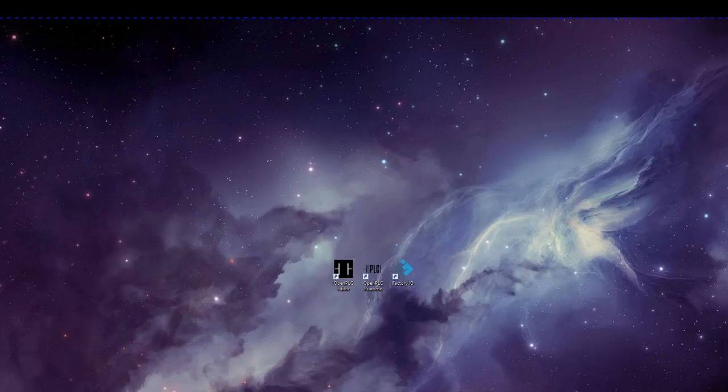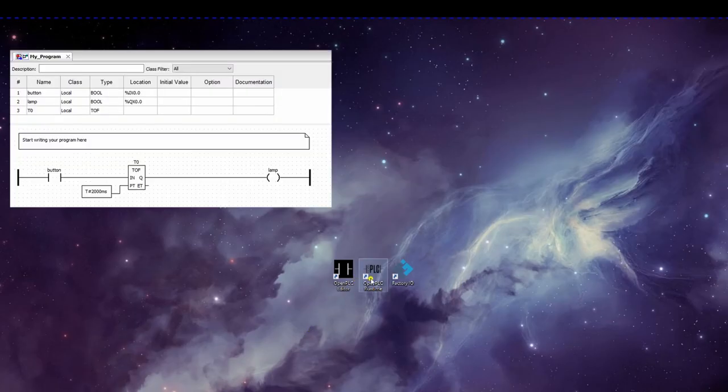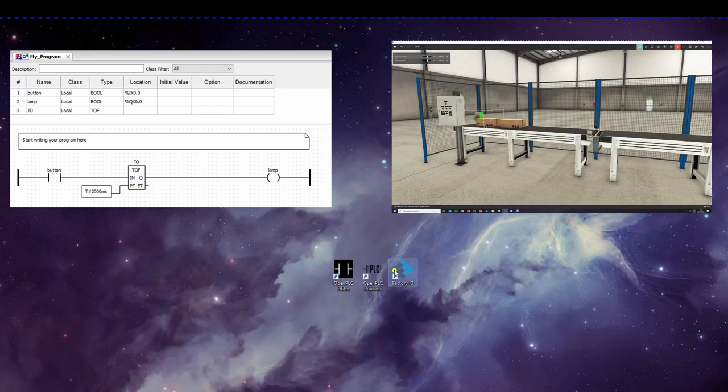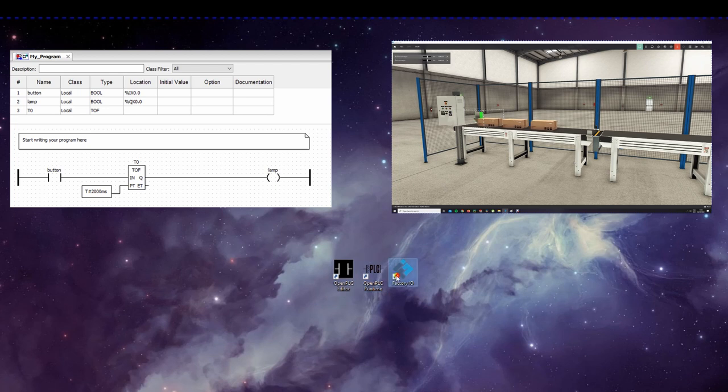Hello guys, in this video we're going to cover how to connect OpenPLC with Factory IO. We're going to need three softwares: the OpenPLC Editor, the OpenPLC Runtime, and Factory IO.